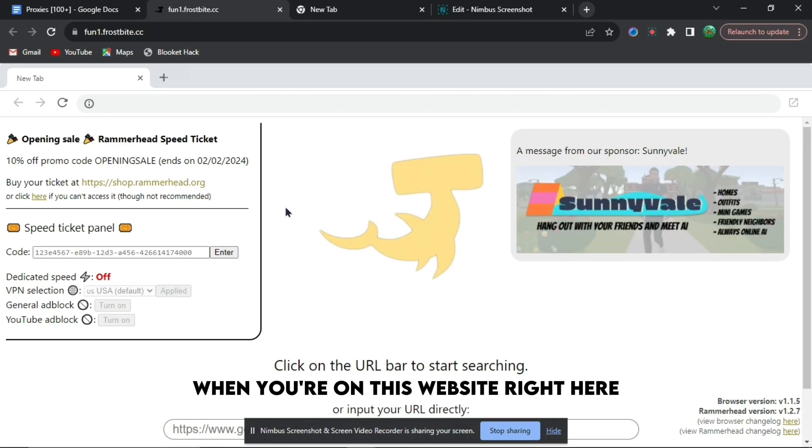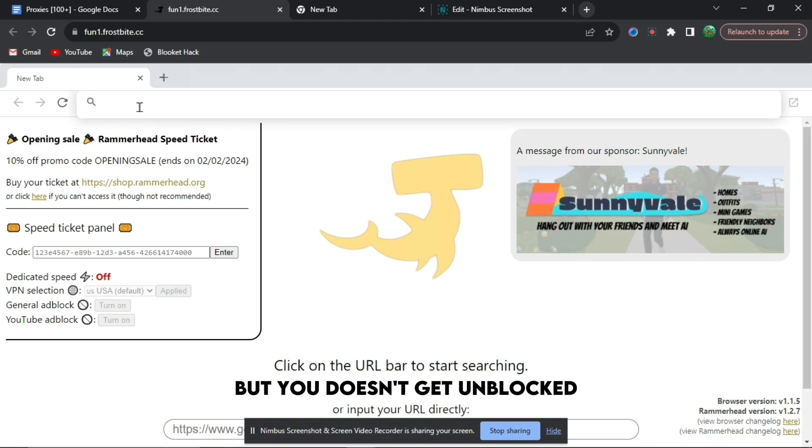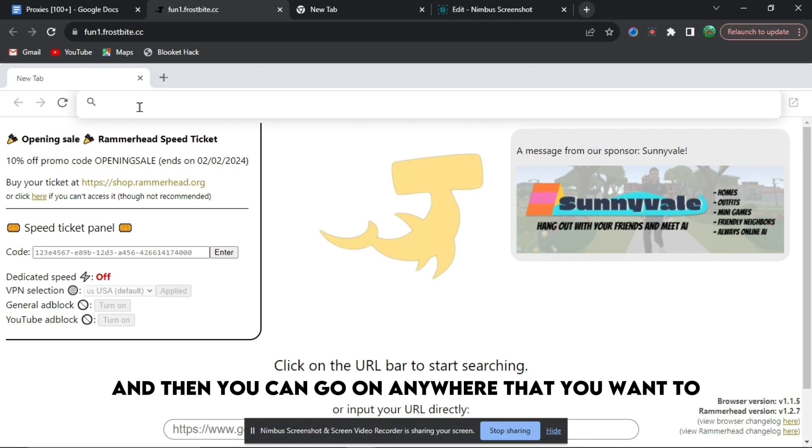When you are on this website right here, this is basically like Google, but it doesn't get unblocked. So when it doesn't get blocked, it will just unblock it for you, and then you can go on any website you want to.